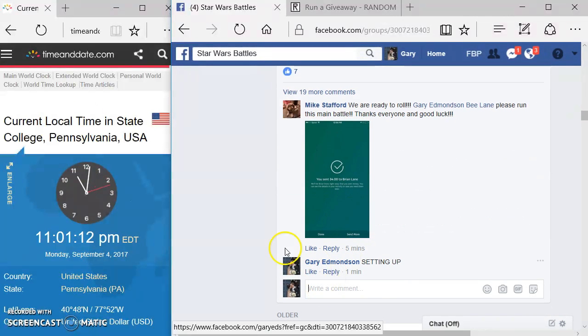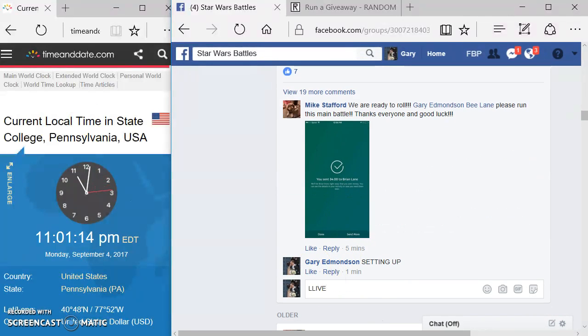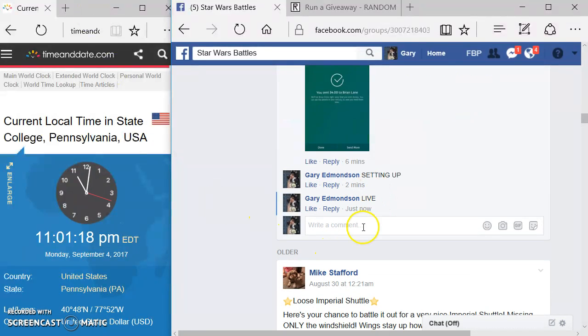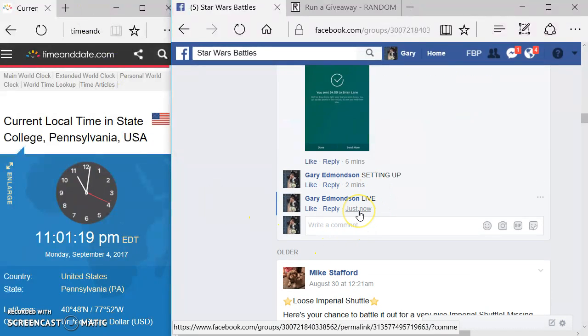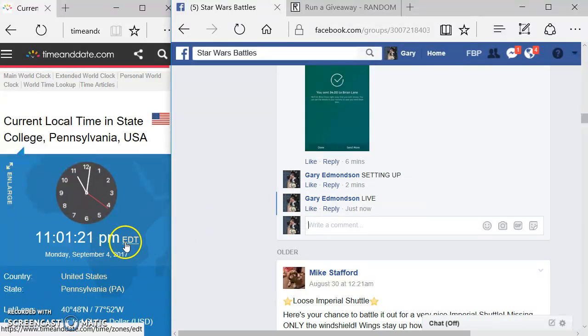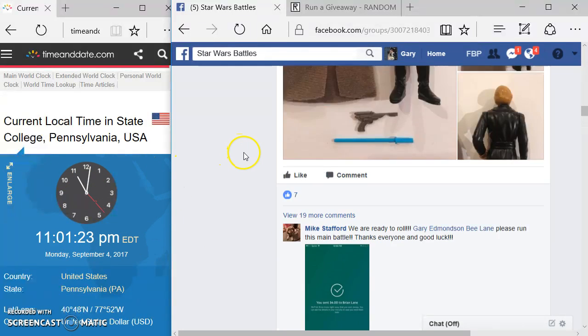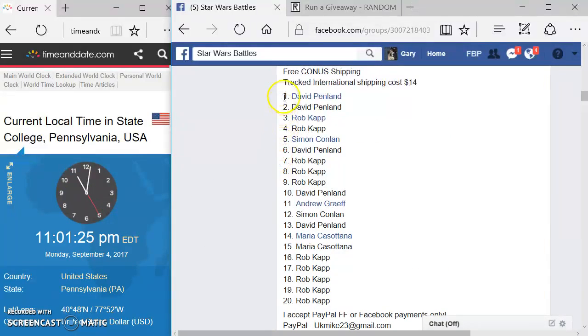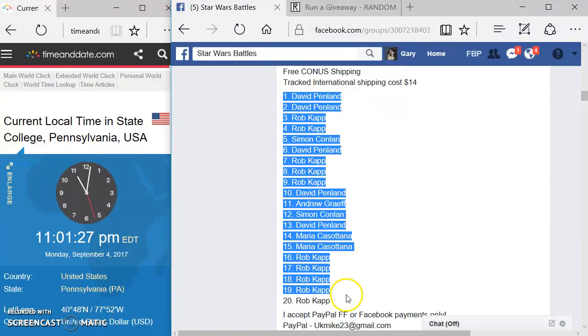We're going to type in the word live. And here's your official start time. 1101, 1101. We go by timeanddate.com. We're going to come back up here. We're going to grab the list. We've got David in spot one, and we've got Rob in spot 20.